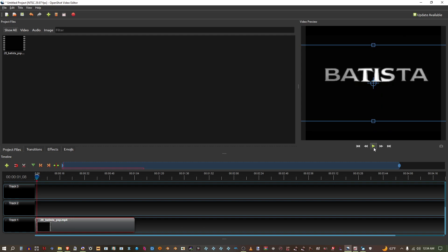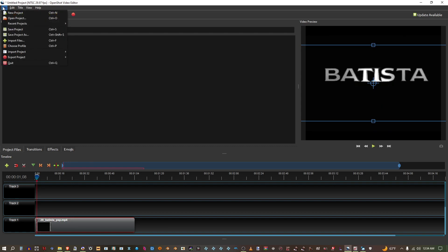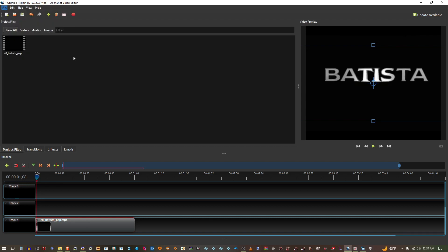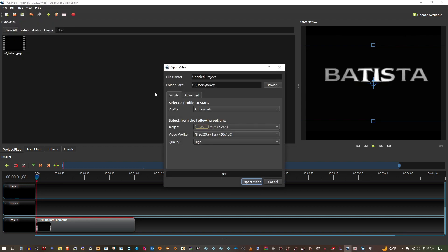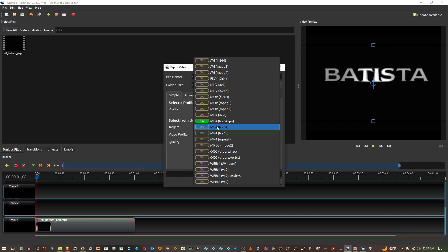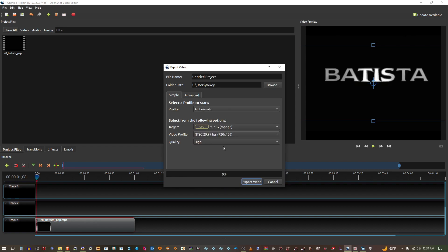Now once you have your Titan Tron in here, go to MPEG Tool and make sure you choose this video profile.